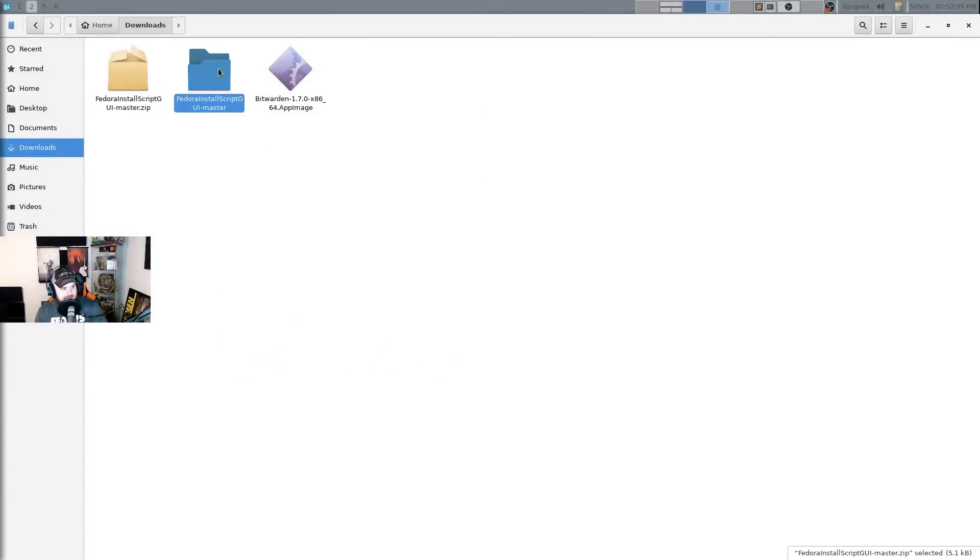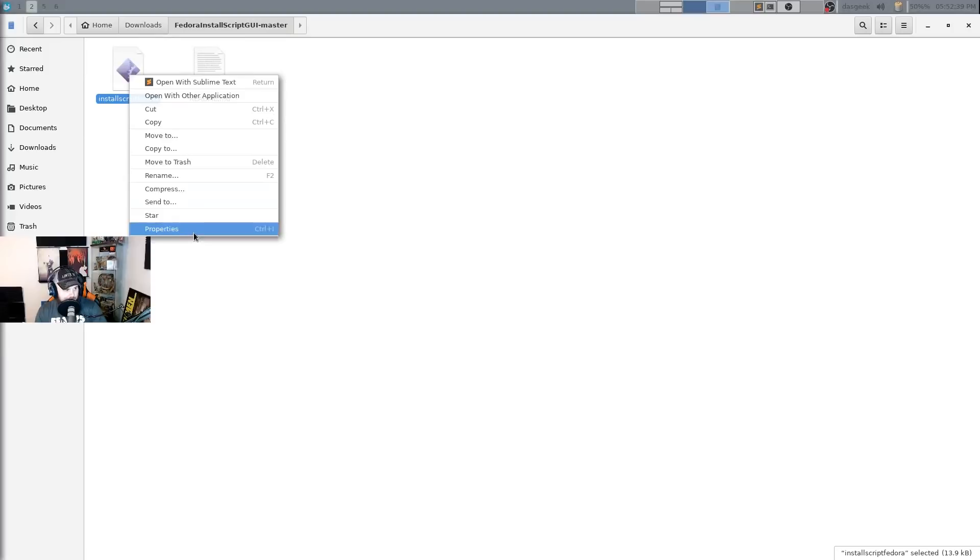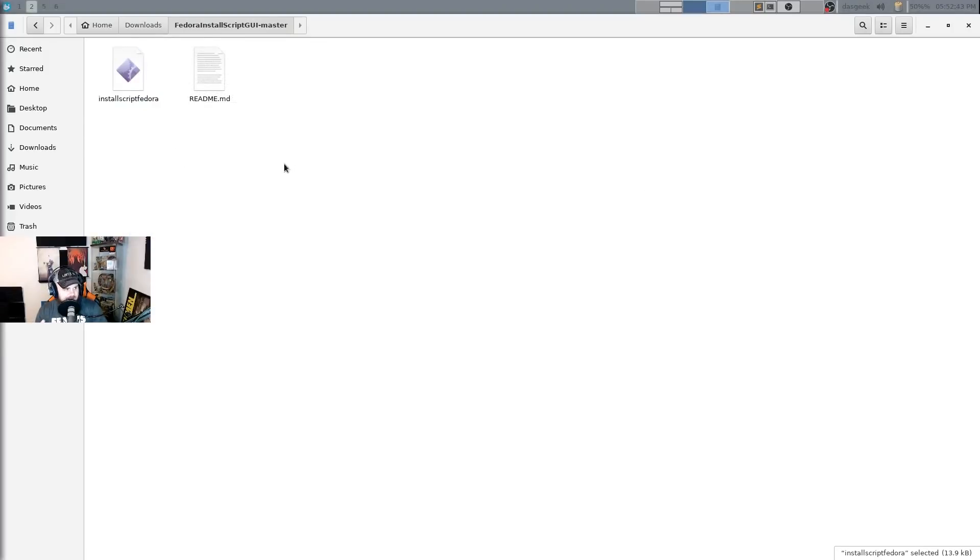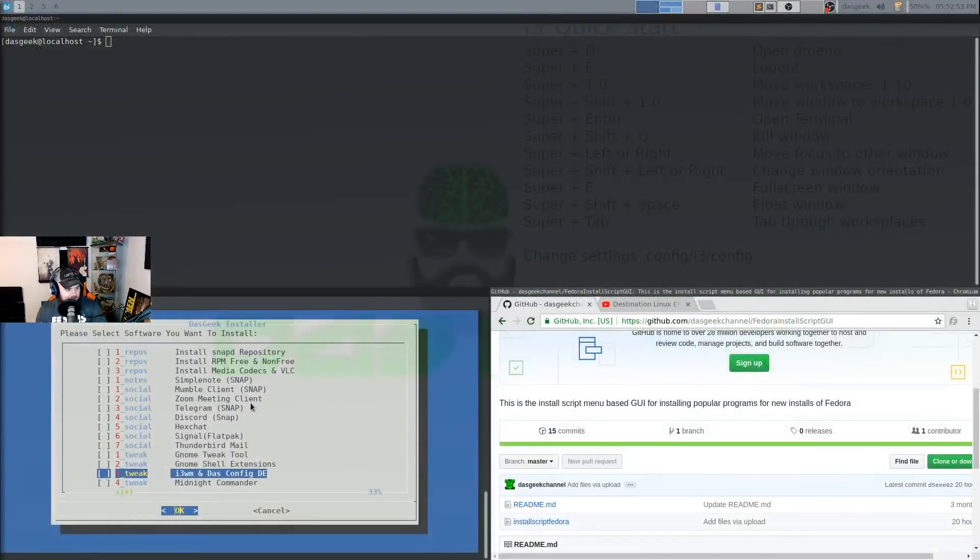It's going to give you a folder like this. You just need this install script, Fedora or Ubuntu. You're going to do properties, permissions, allow executing file as a program. And boom, then you can take this and move it into your documents or anything else and run it. You could run it right from there if you wanted to within your terminal. Very, very simple to use.